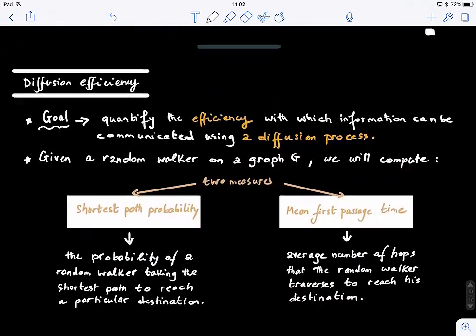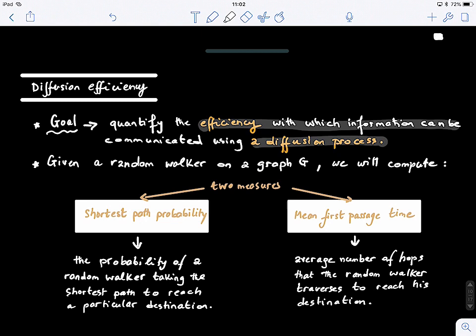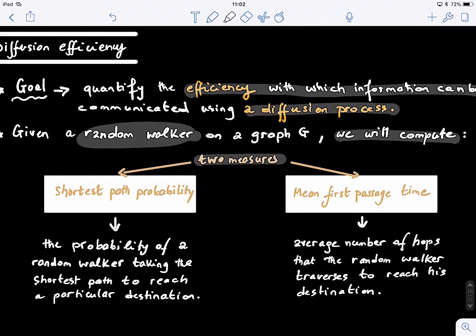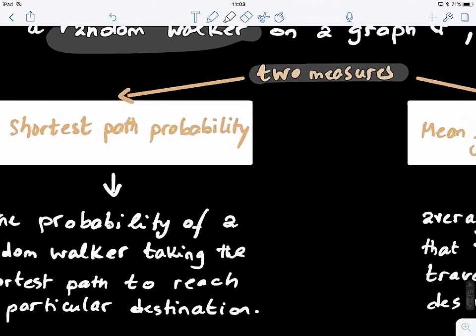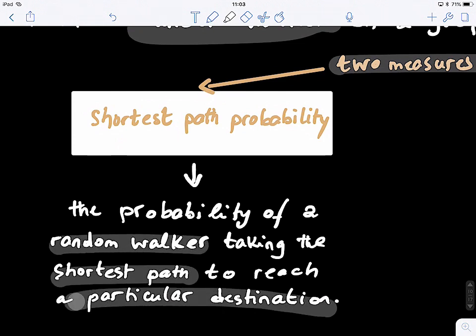So now we move to the next concept, which is the most important one here: diffusion efficiency. How do we define diffusion efficiency? The goal is to quantify the efficiency with which information can be communicated using a diffusion model. Given a random walker on a graph G, we will compute two measures. The first one is called the shortest path probability, which means the probability of a random walker taking the shortest path to reach a particular destination.